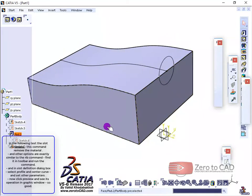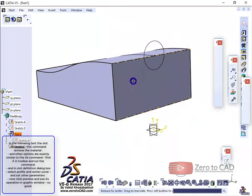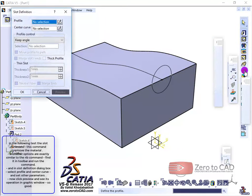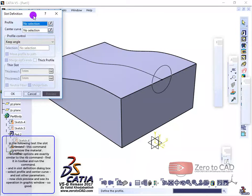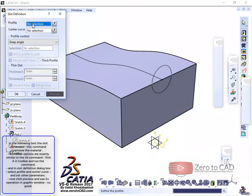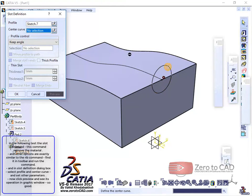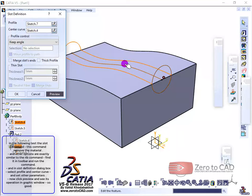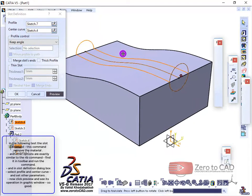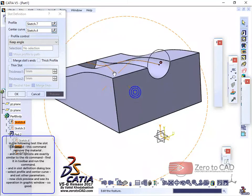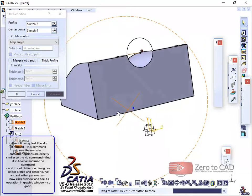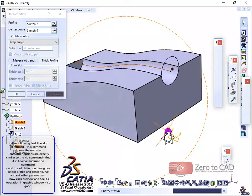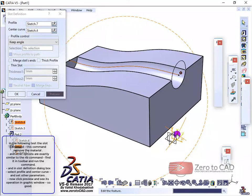Find it in the toolbar and run the command. And in the SLOT definition dialog box, select profile and center curve, and set other parameters. Now click preview and see its operation in the graphic window.